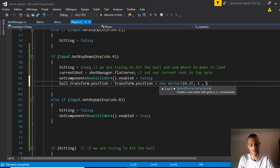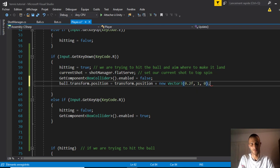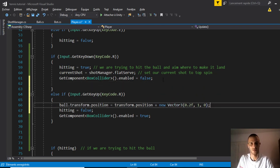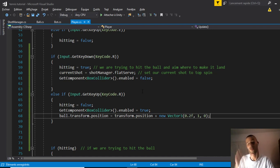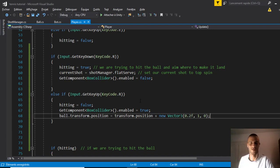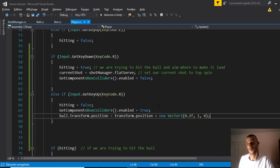This should go down when we release the key, so the ball only goes up after we hit, not before. That should do it for the ball.